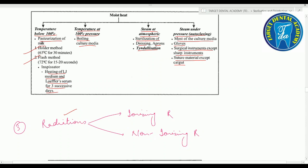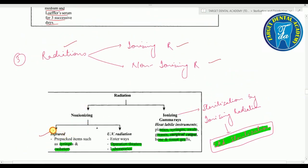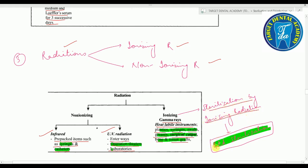Third physical method of sterilization is radiation, with two types: non-ionizing and ionizing. Non-ionizing radiation includes infrared radiation — used to sterilize pre-packed items such as syringes and catheters — and ultraviolet radiation — used for operation theaters and laboratories. Ionizing radiation, or gamma radiation, is used to sterilize heat-labile instruments like plastic syringes, swabs, greases, surgical catgut, bone, and tissue grafts. Sterilization by ionizing radiation is called cold sterilization — important.